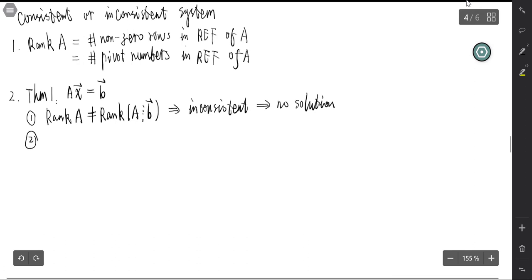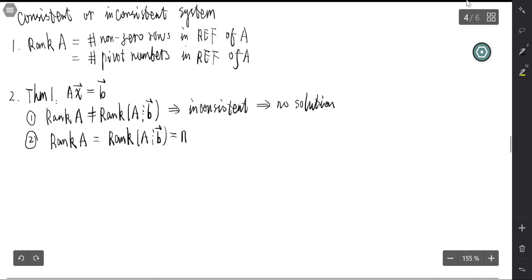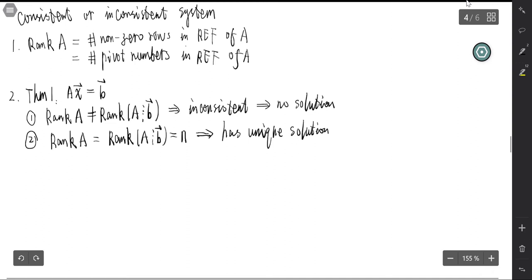The second result is: if the rank of the coefficient matrix equals the rank of the augmented matrix, and both equal the number of variables, then the system is consistent and has a unique solution. That is, each variable is determined by one number.